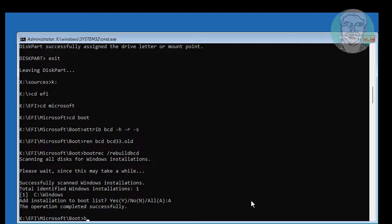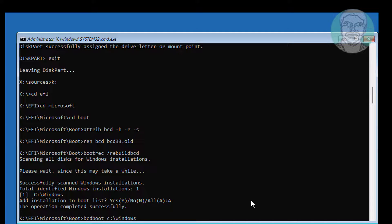Type bcdboot space windows installed drive letter colon backslash windows space slash s space assigned drive letter colon space slash f space uefi.